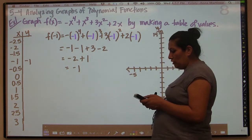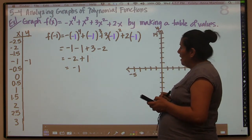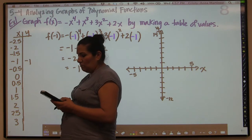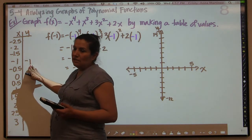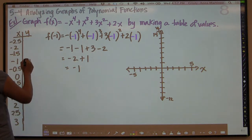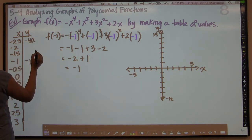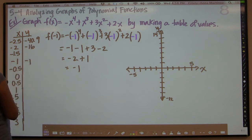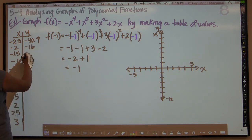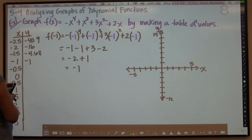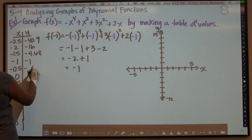Once you've done that, you go to your graph and hit second trace. Then you want option 1 for value, and you just type in the values. You can even type in negative 1 and confirm that the y value is in fact negative 1. So I'm now going to fill in my table. When I plug in negative 2.5, I get negative 40.9. When I plug in negative 2, I get negative 16. When I plug in negative 1.5, I get negative 4.68 something. When I plug in negative 0.5, I get negative 0.4375.